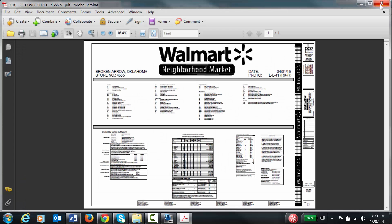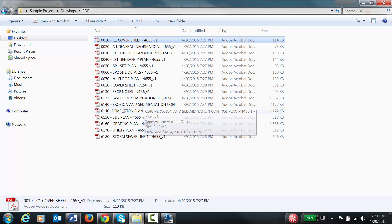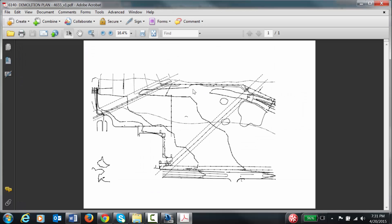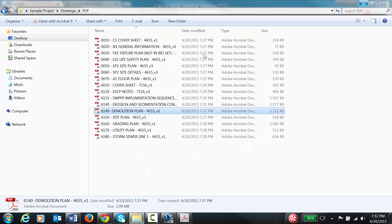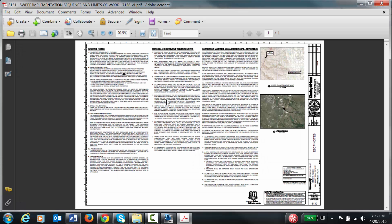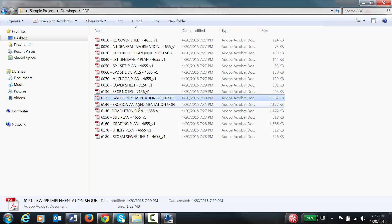All 16 files are now done. Randomly open a file to check — it looks all good. You're done. Thanks for watching.